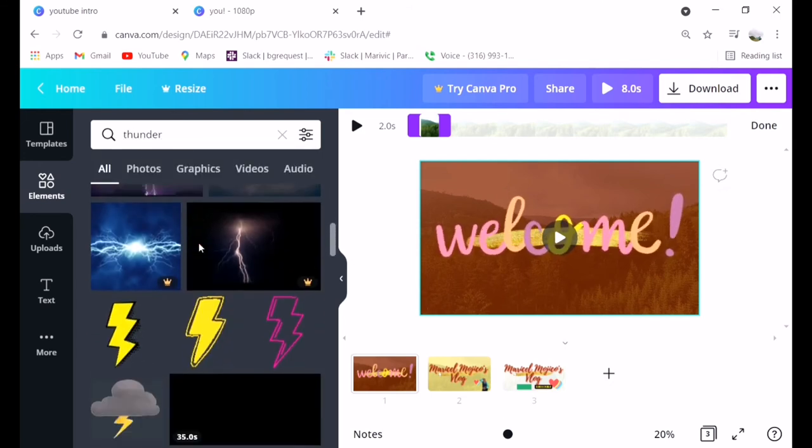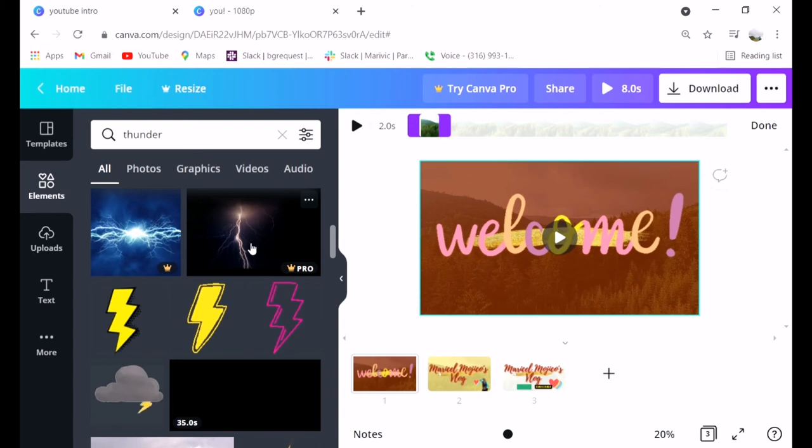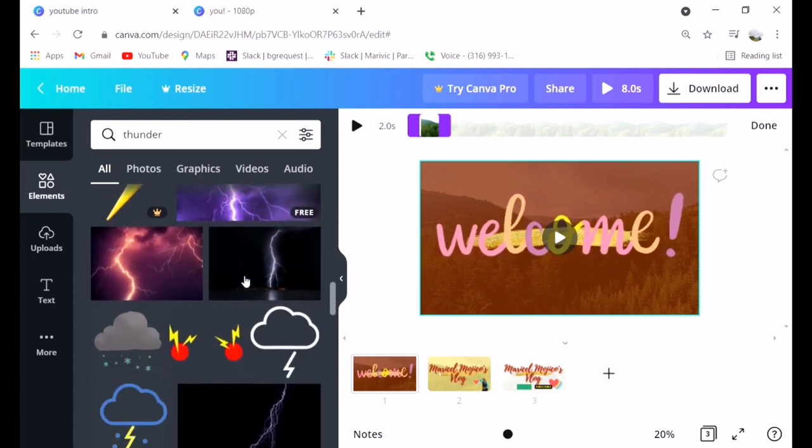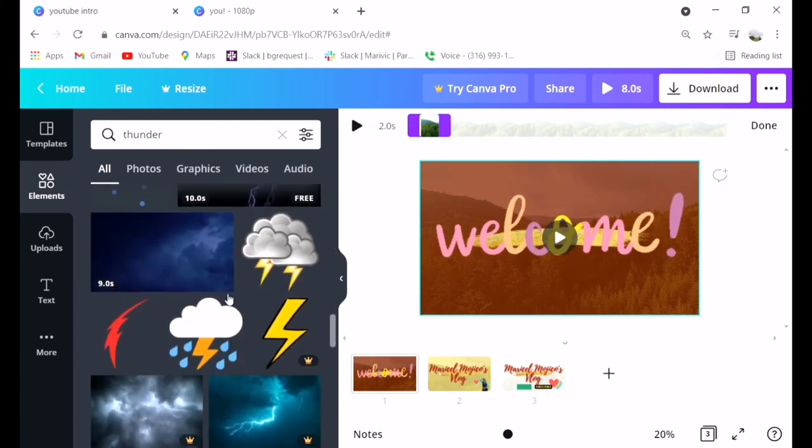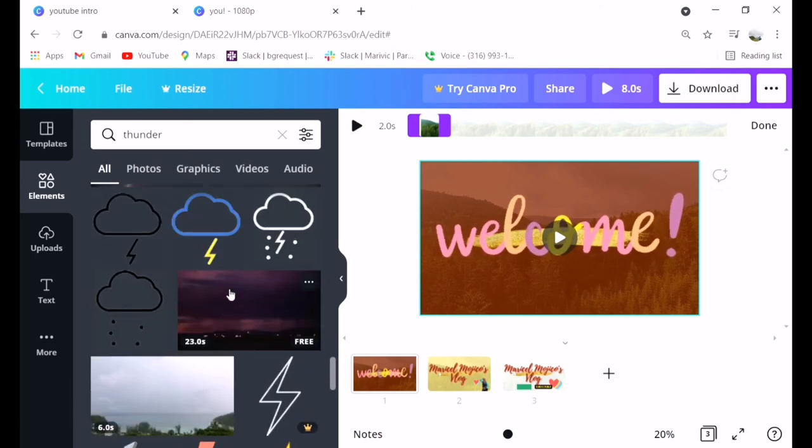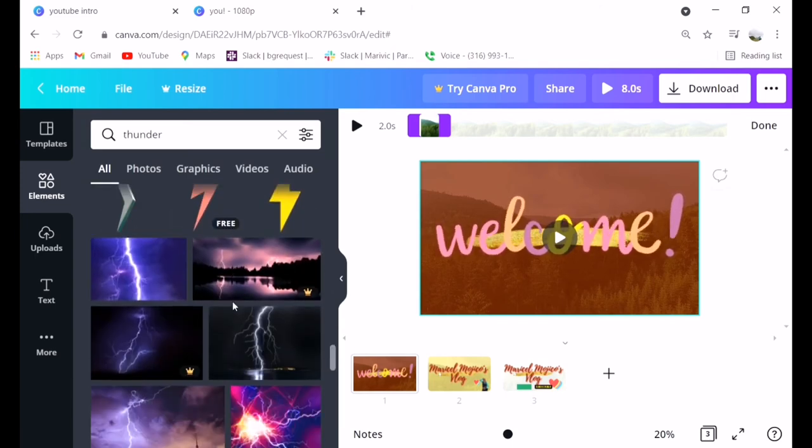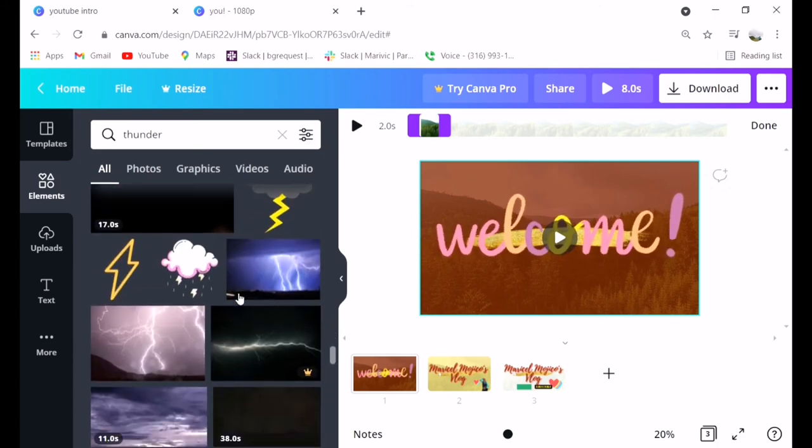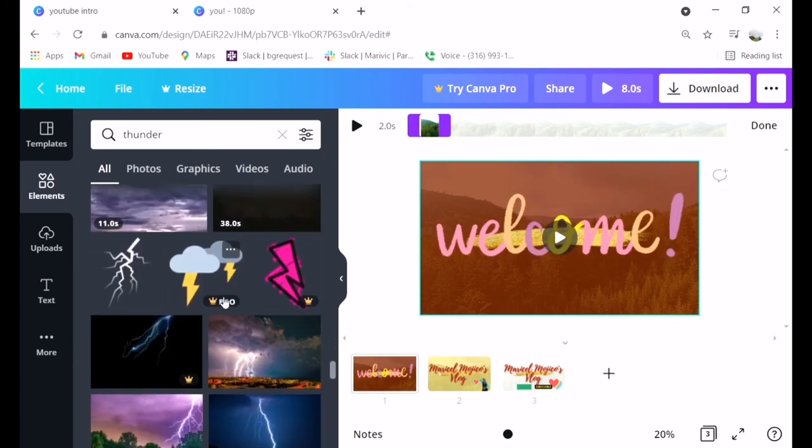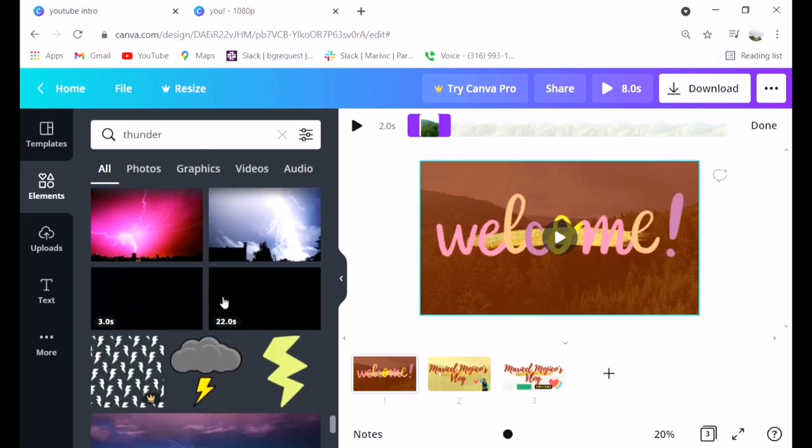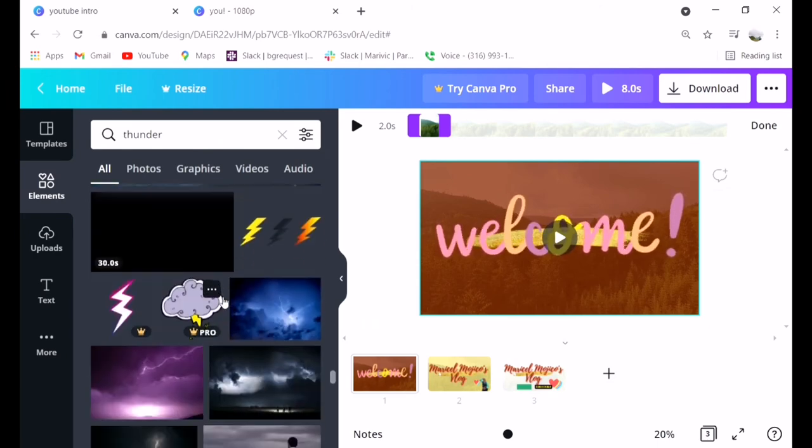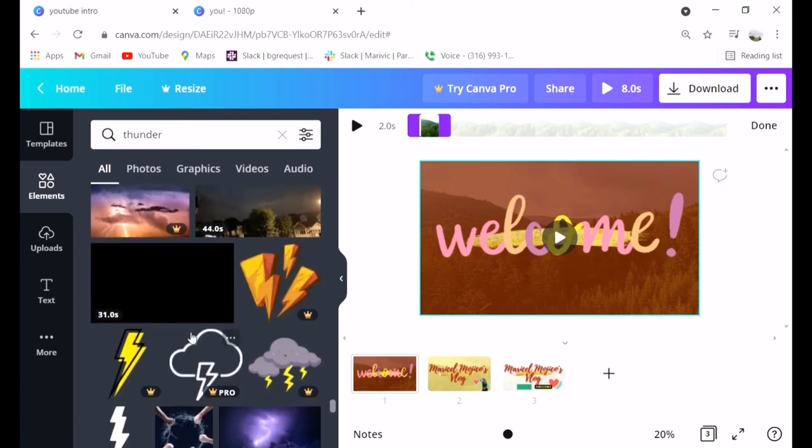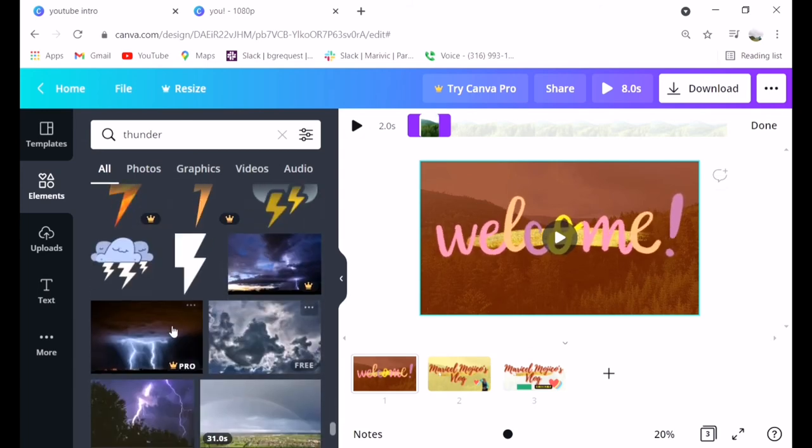You can search anything, for example thunder, but I don't like that animation. When you're looking for what you want, the animations are in elements. Just click elements, you'll see everything and search.